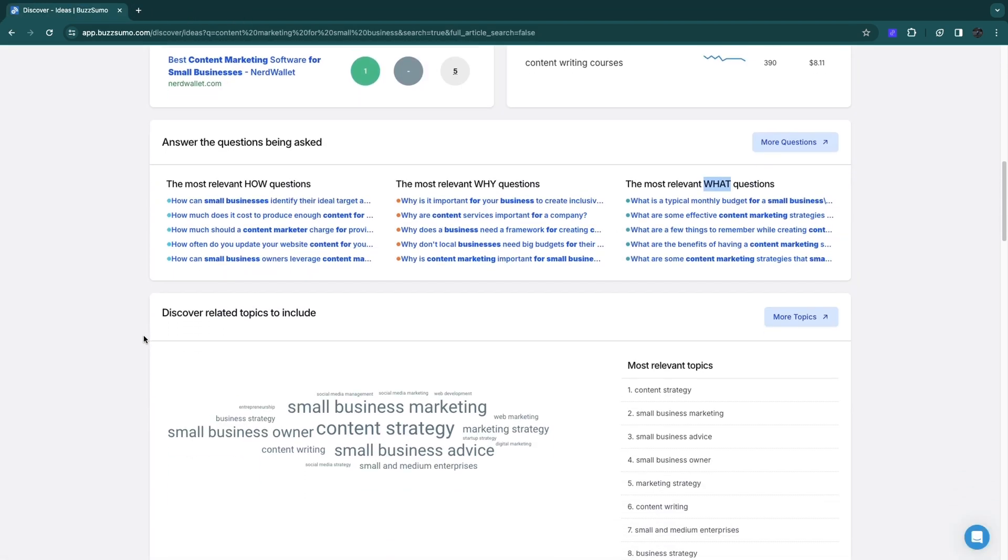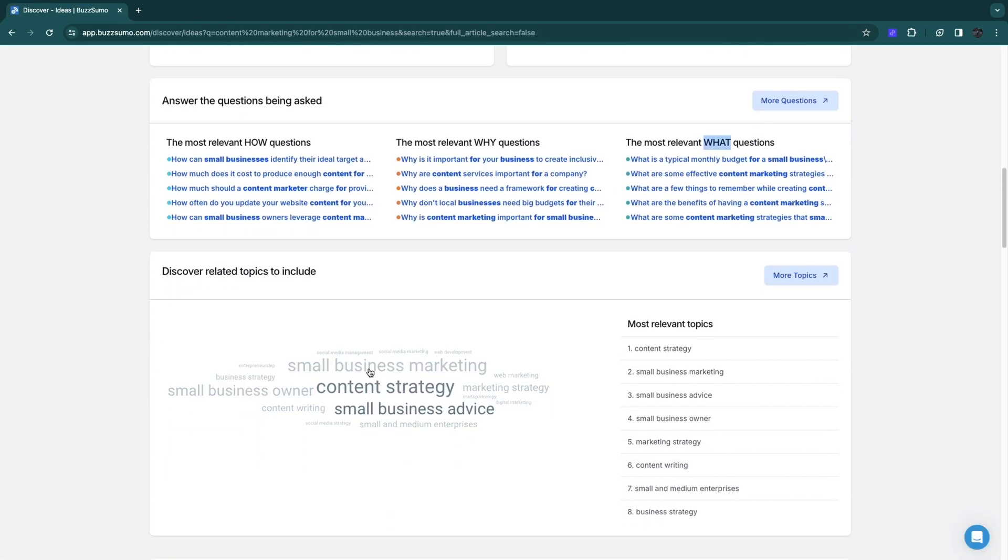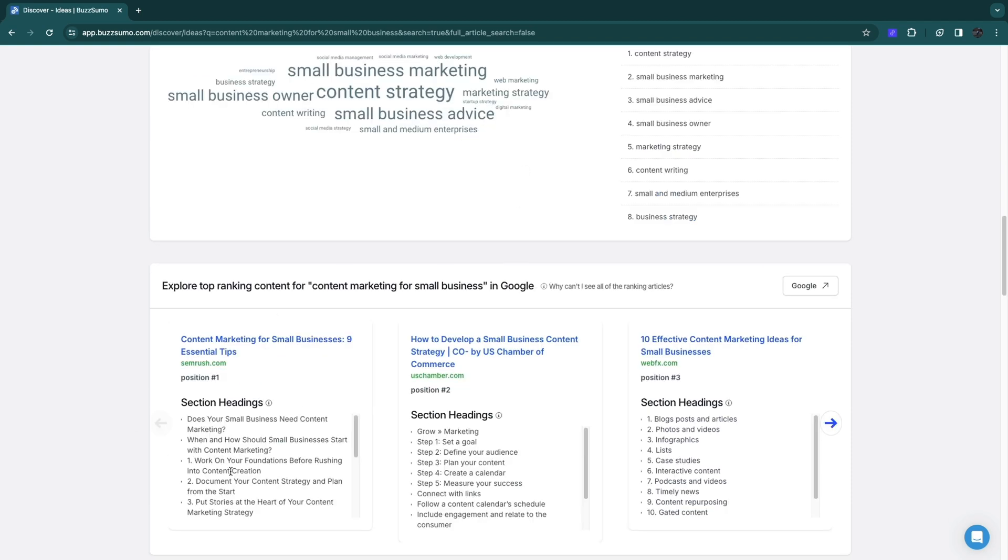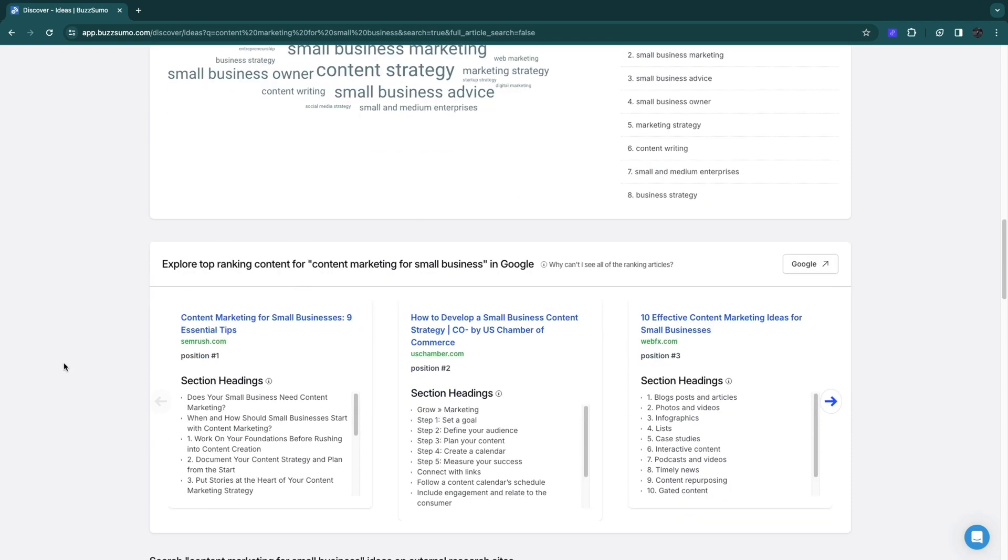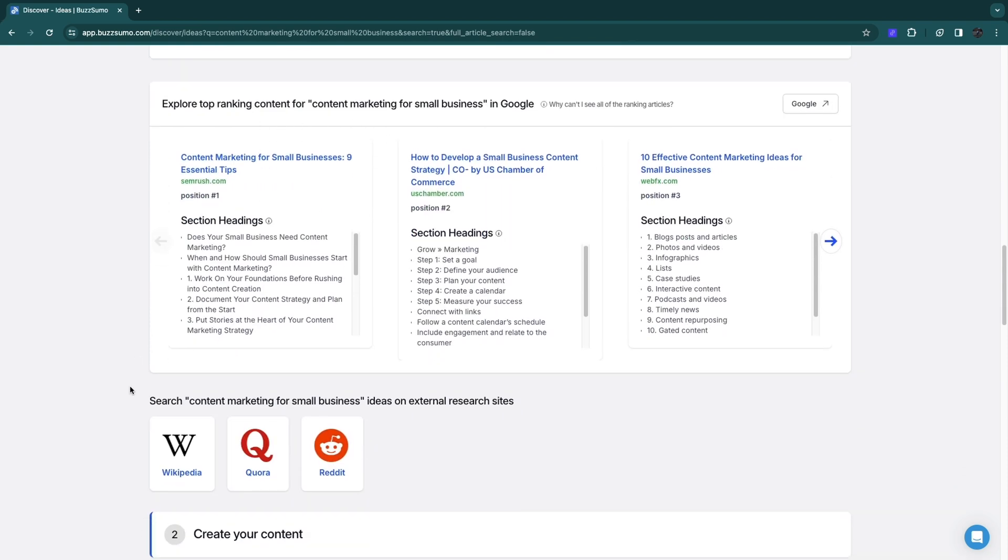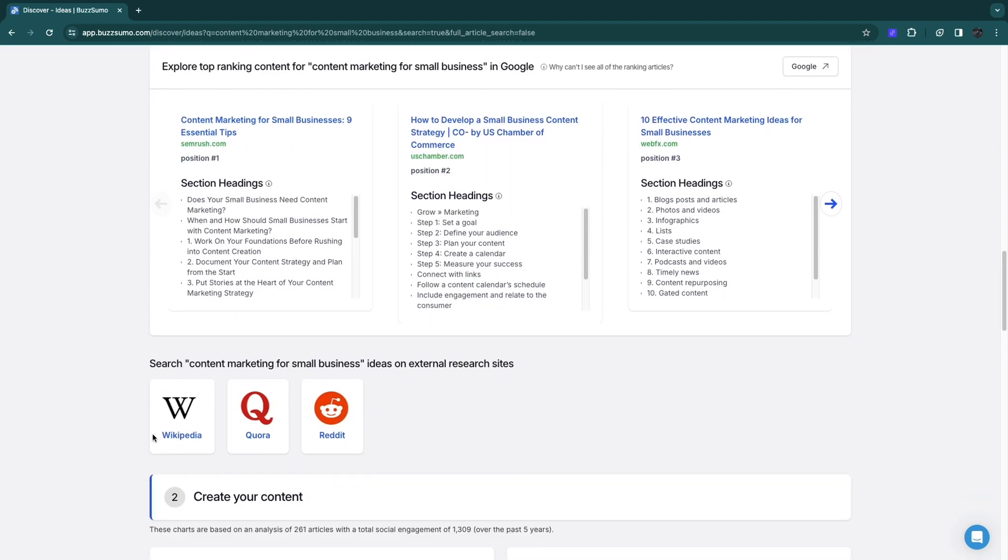When you scroll further, you will see some more topics. This will help you get some ideas for potential keywords that you could make. You will see some ranking content for the keyword, and you can search for it on Wikipedia, Quora, and Reddit.